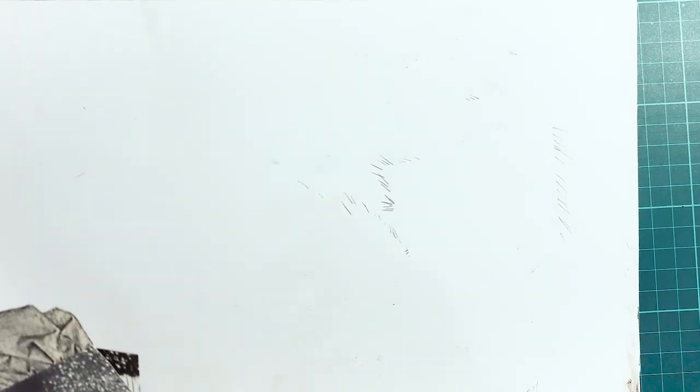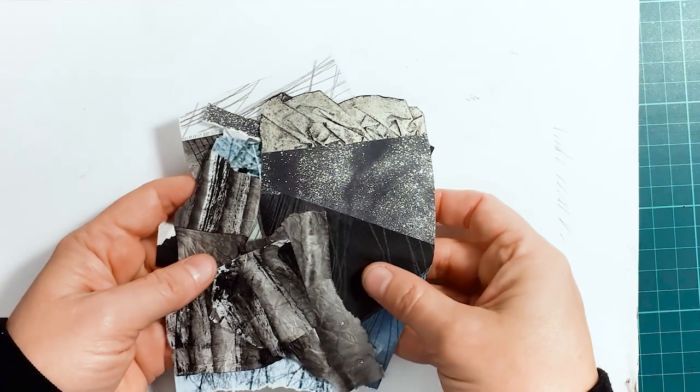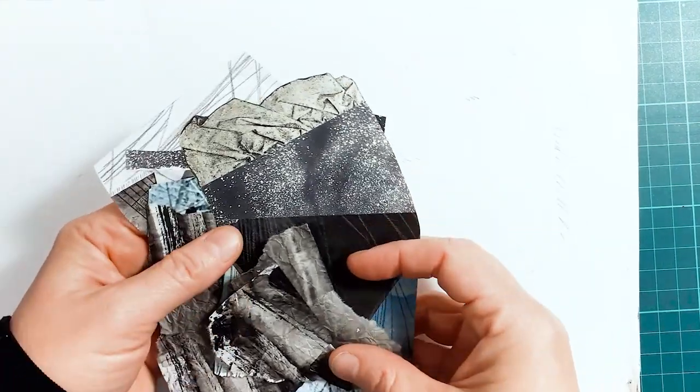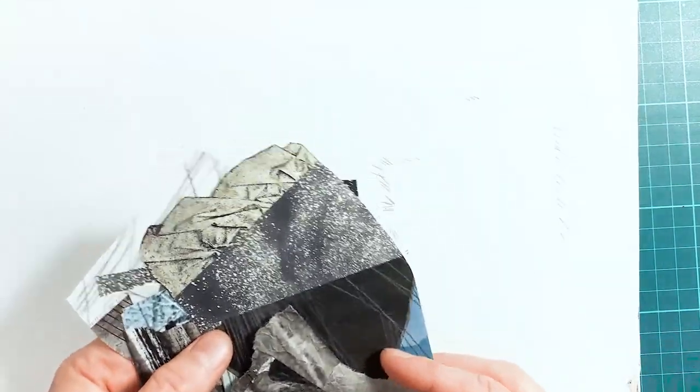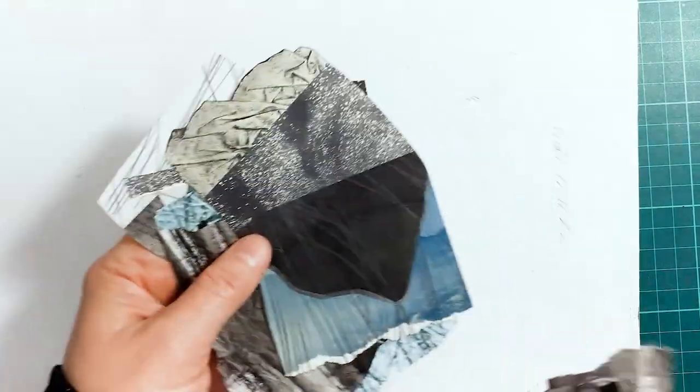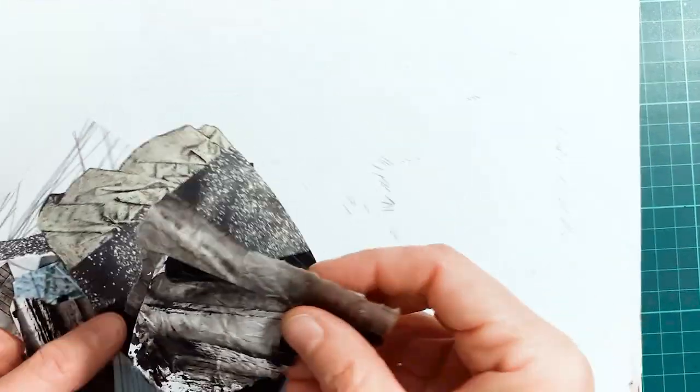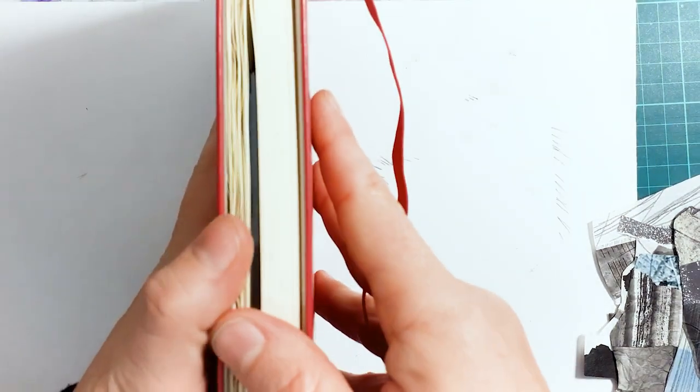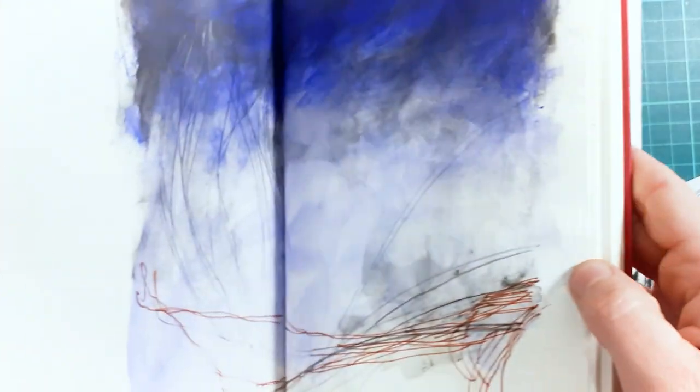Now, when I was in Cornwall, I played and by played, I genuinely mean played. I had my sketchbook.